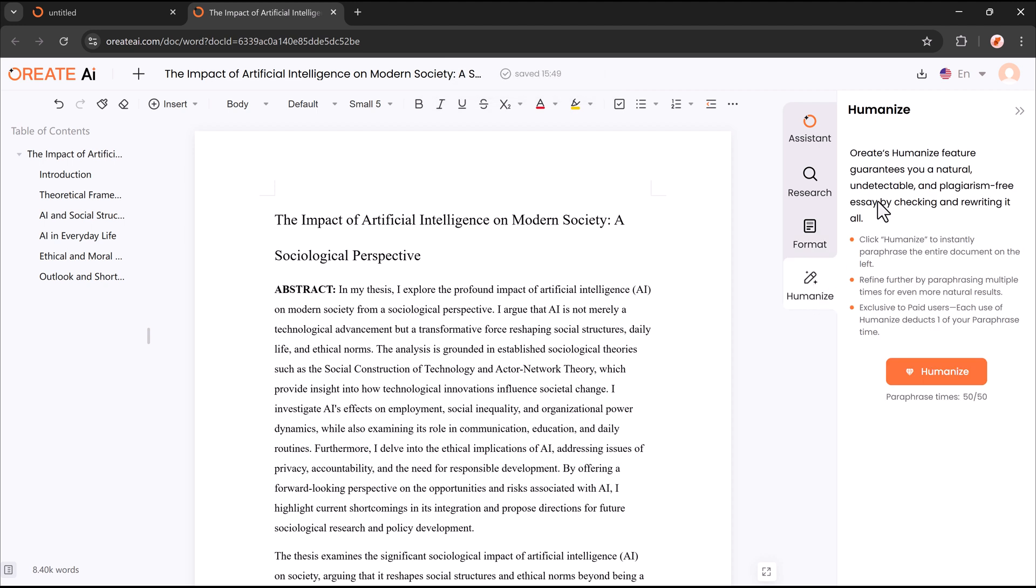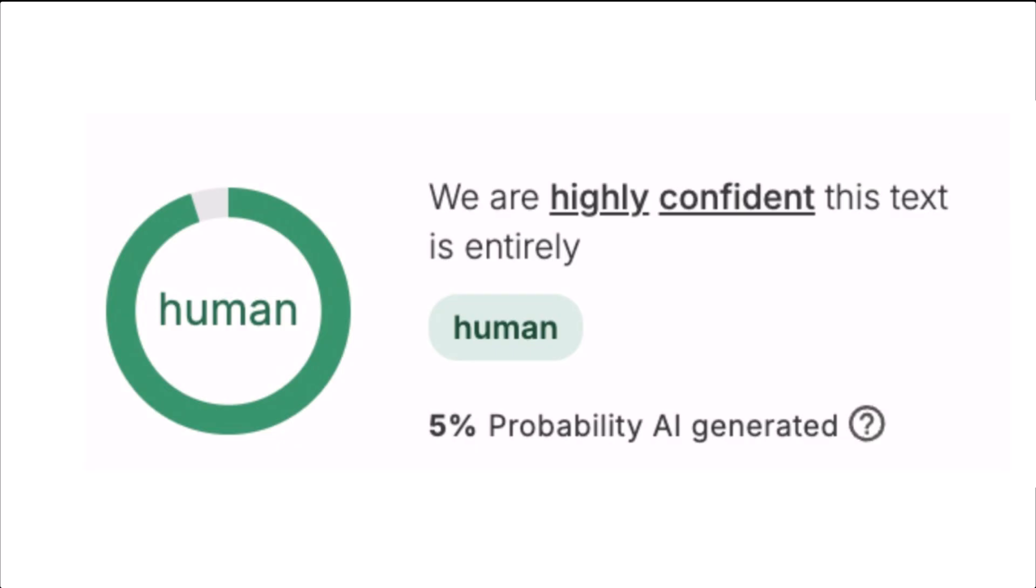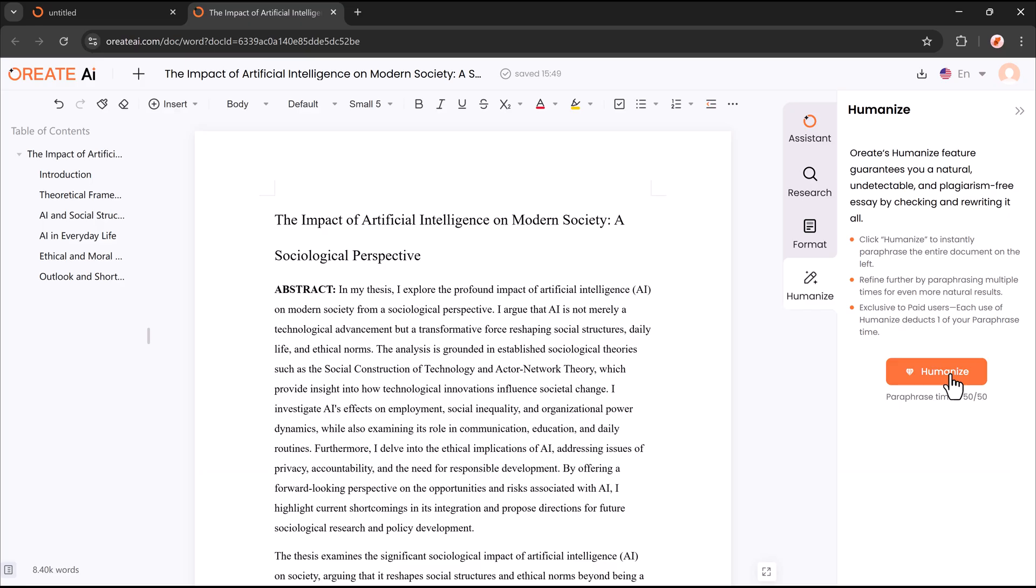The Humanize feature makes AI-generated texts sound more natural, engaging, and human-like. It improves readability by refining sentence flow, tone, and word choice, ensuring the content feels authentic and less robotic. This helps create more relatable and high-quality writing.